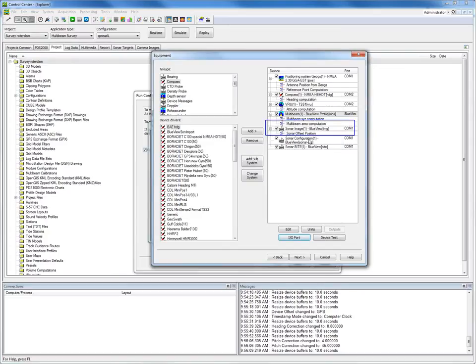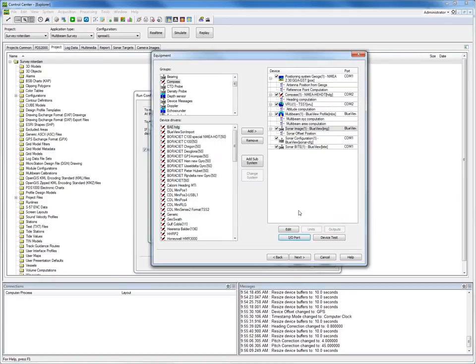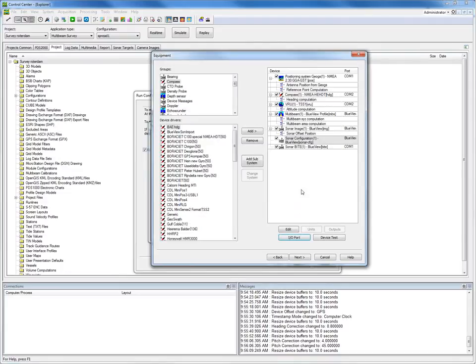Select the same IO port for the sonar image as you just created — you only have to select it. Same for the sonar configuration device, and finally the sonar byte device as well.